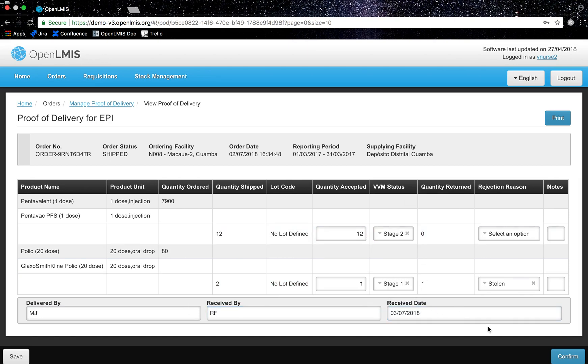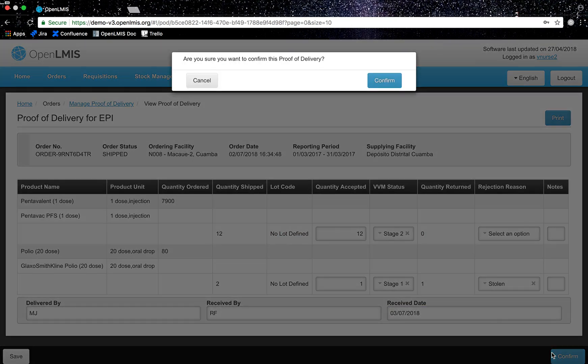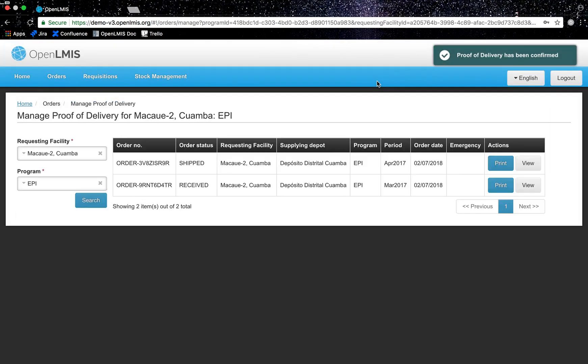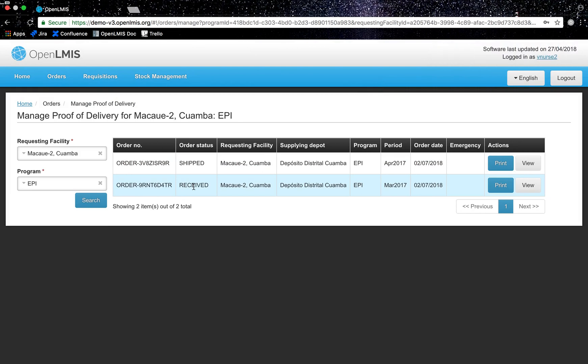I will then confirm and a confirmation modal will pop up. Now you can see that the order status has changed from shipped to received and that is how you confirm a shipment.